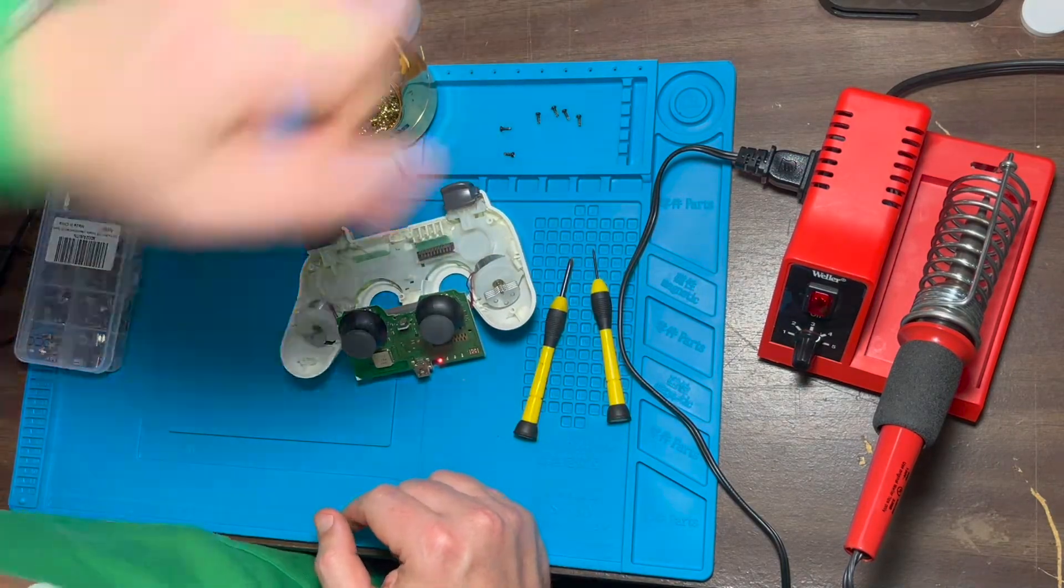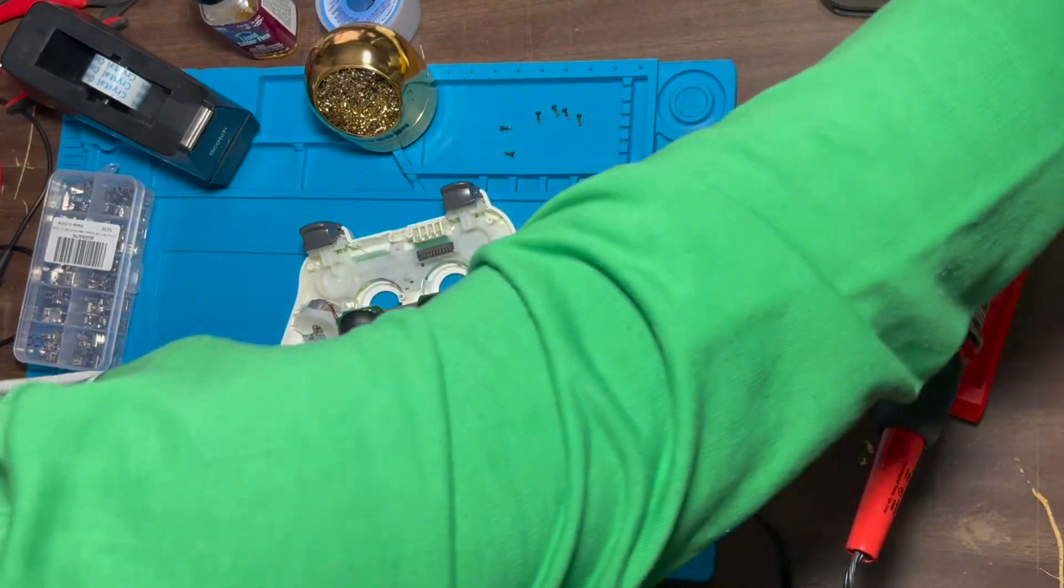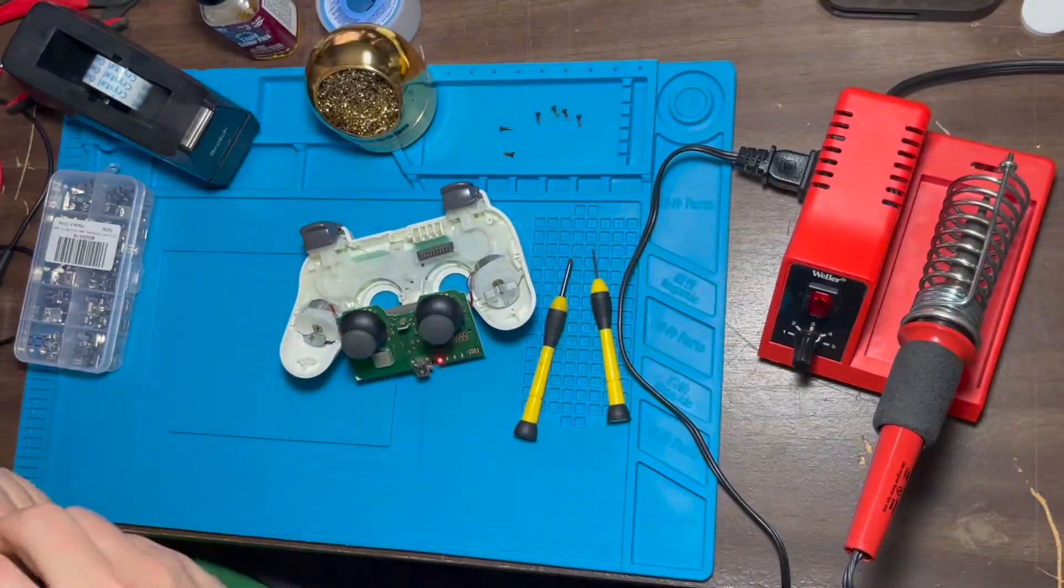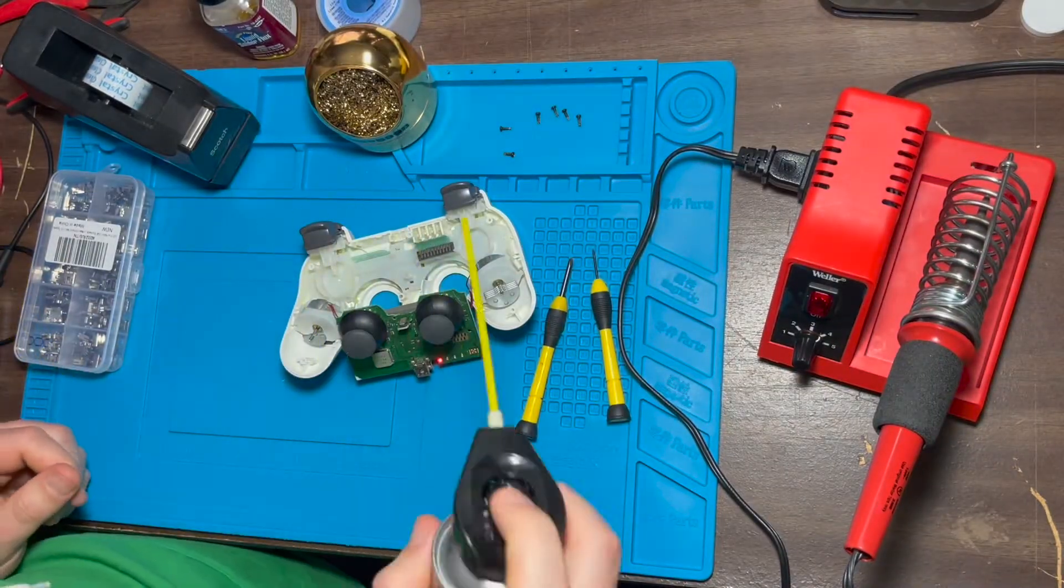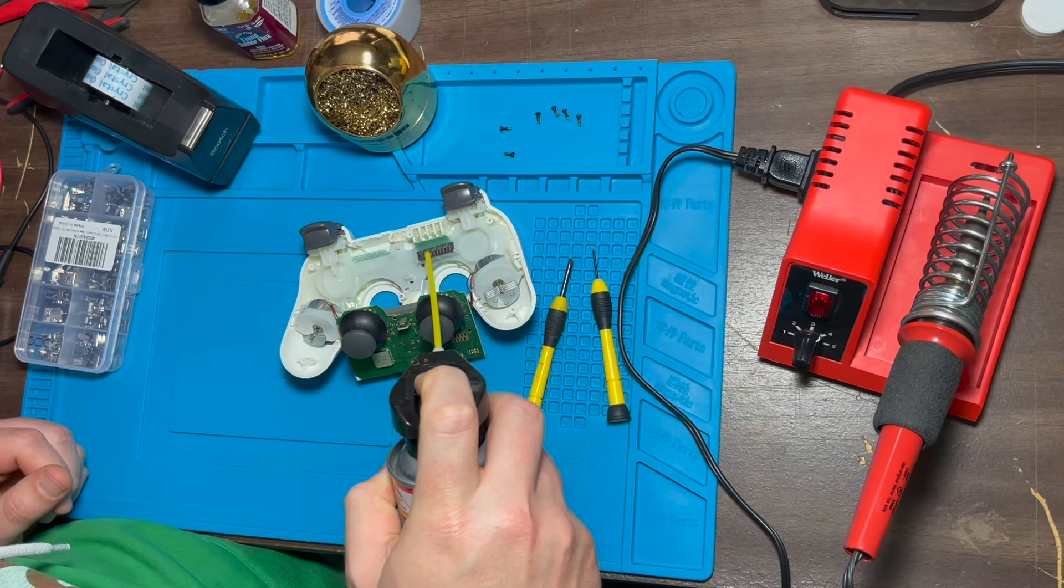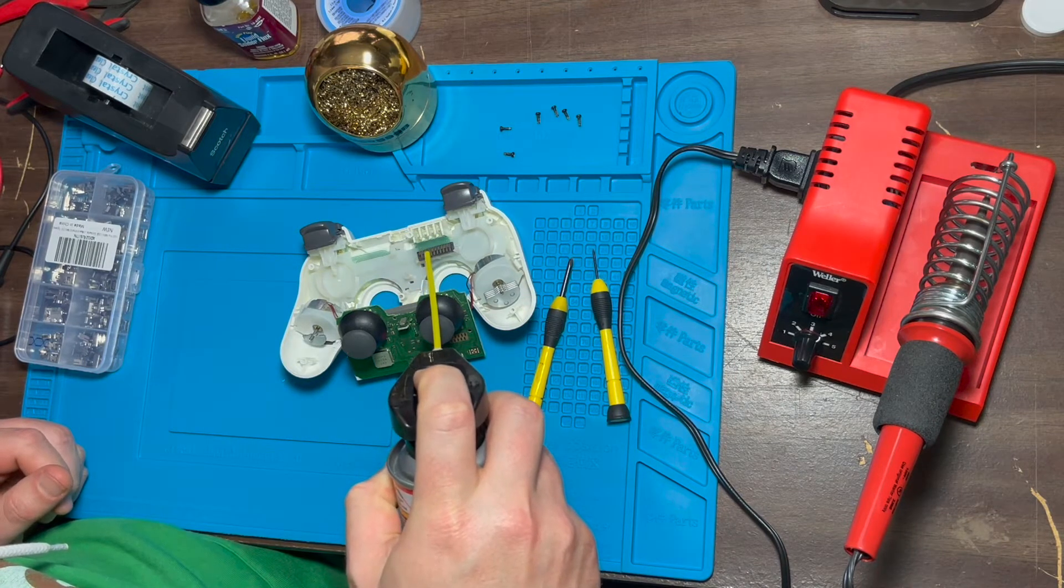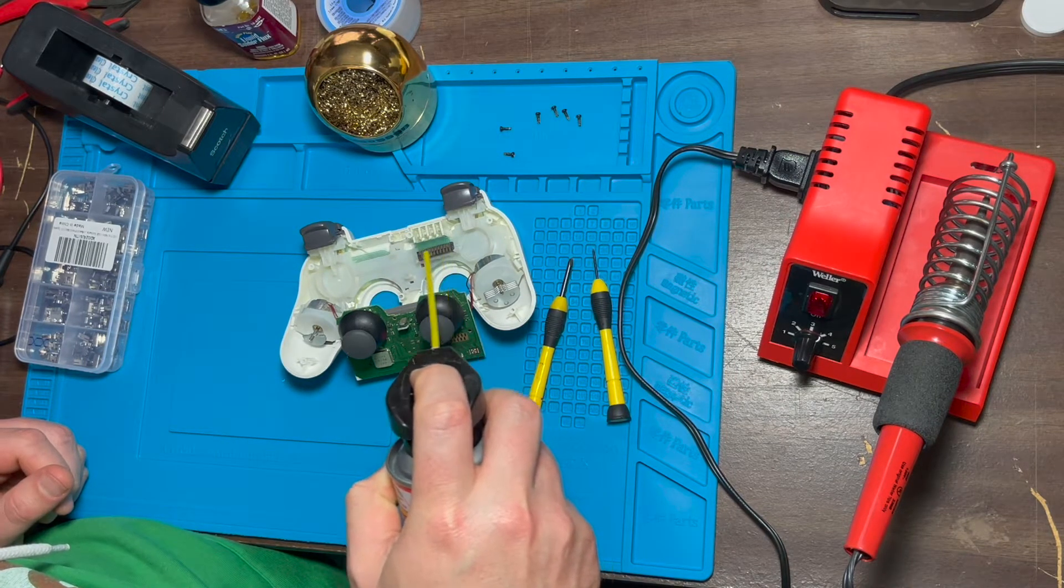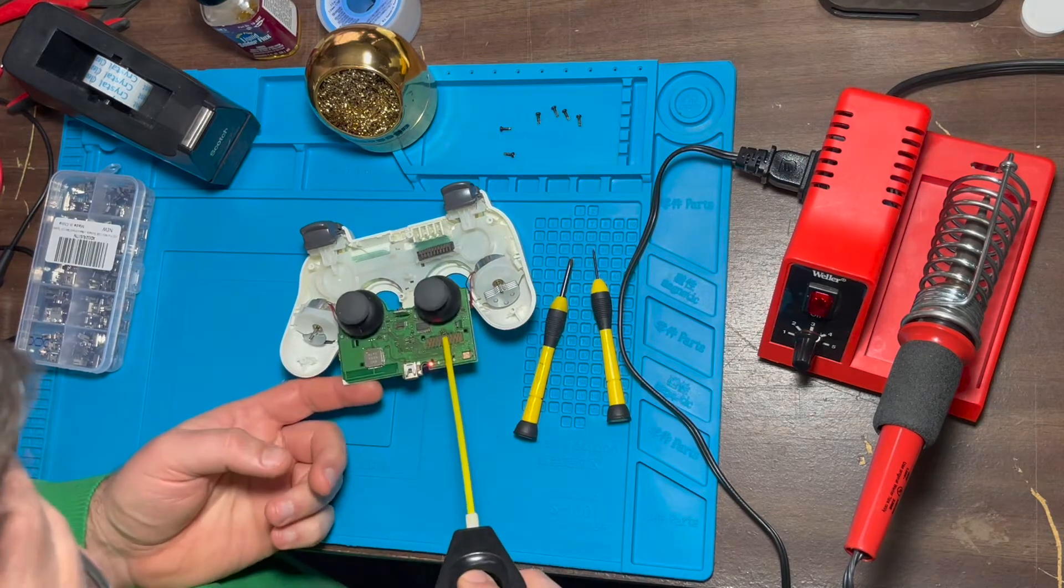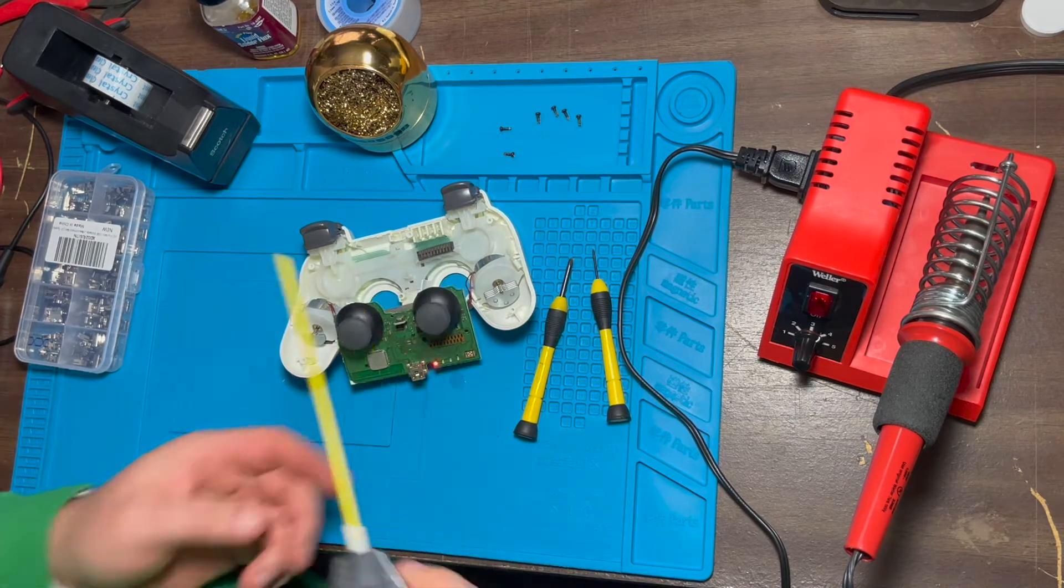Okay, yeah, that's definitely firmer. So one last thing, and we're going to put a little DeoxIT on here and a little bit on the pads too. No oxidation really.